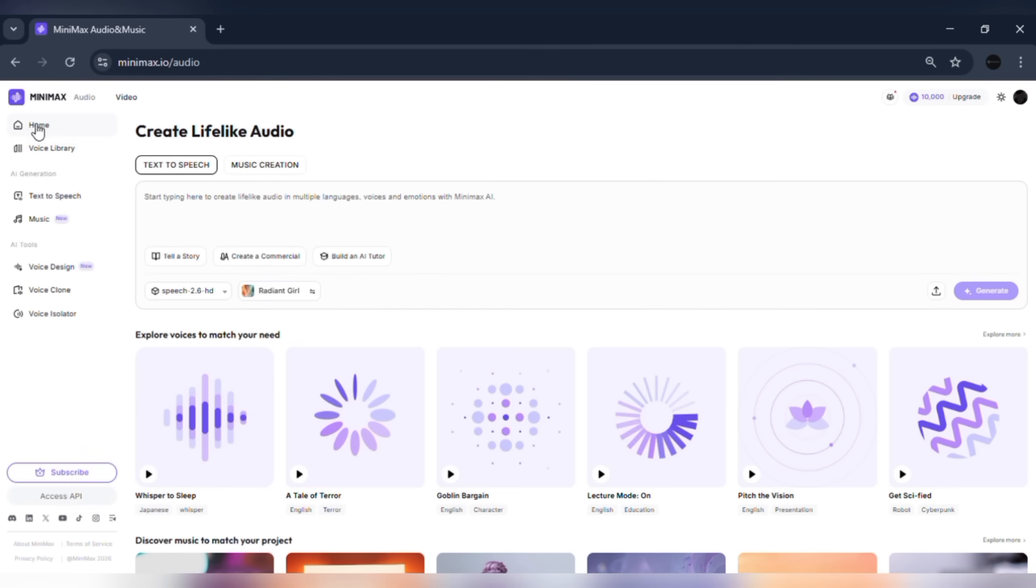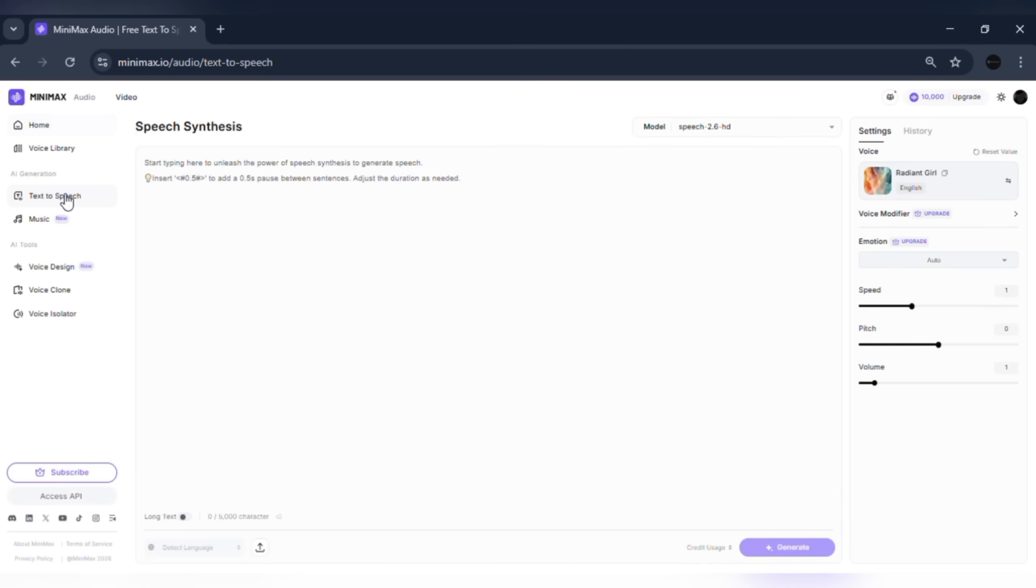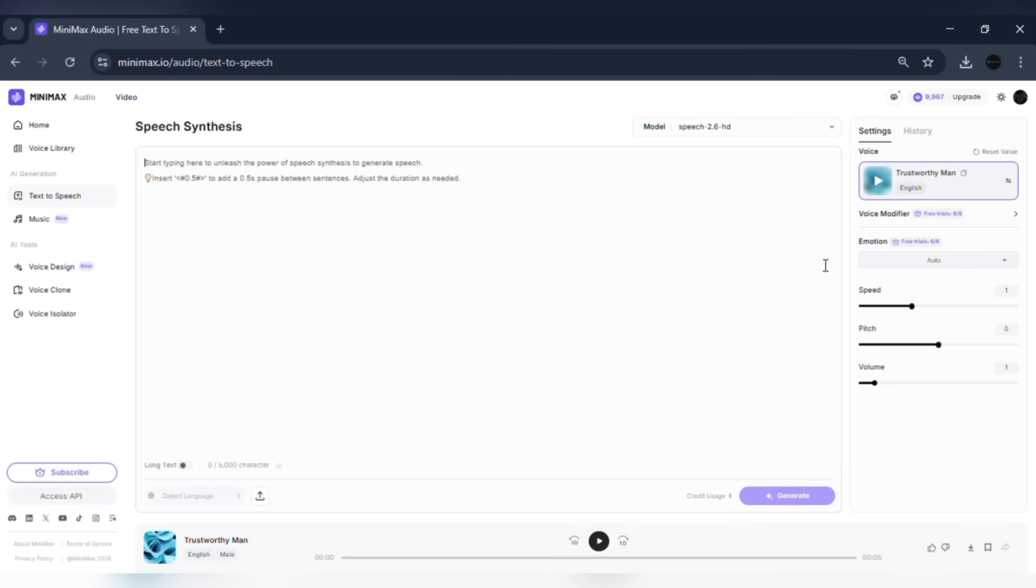This is the Minimax Audio dashboard. From here, you can access text-to-speech, voice cloning, expressive voice design, and long text mode. The interface is clean and beginner-friendly, so even if you're new to AI tools, you won't feel lost. Next, let's start with text-to-speech using the powerful Speech 2.6 model.